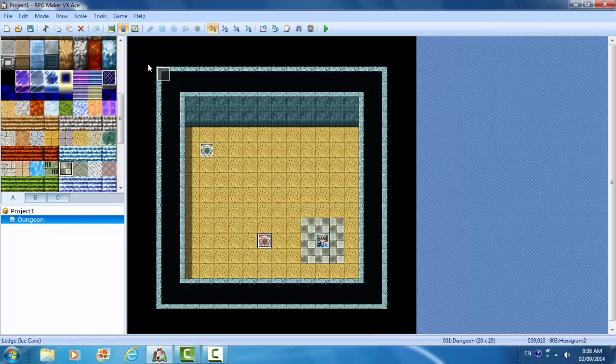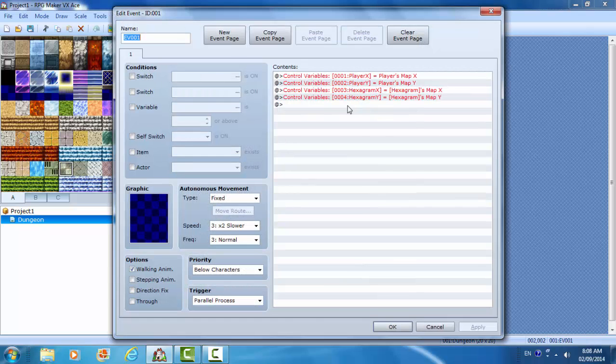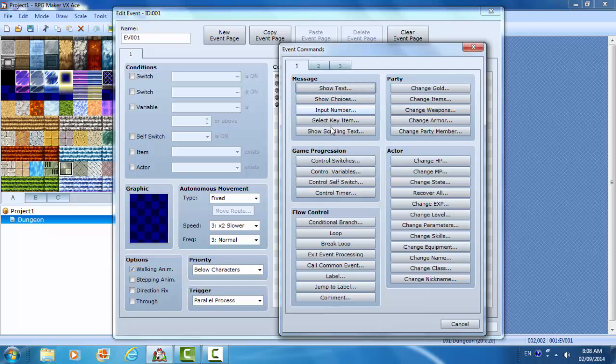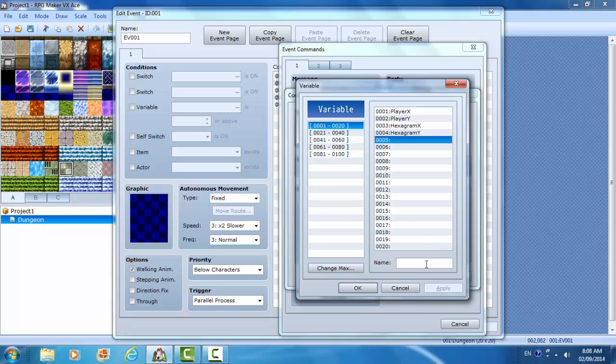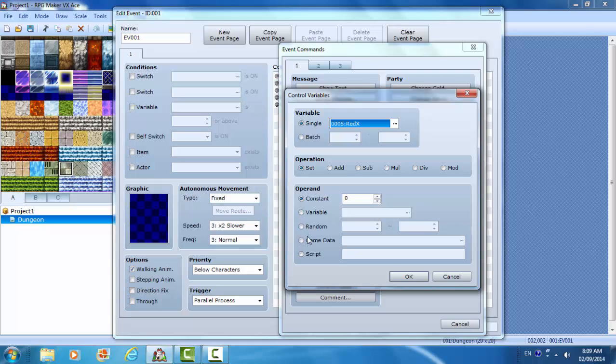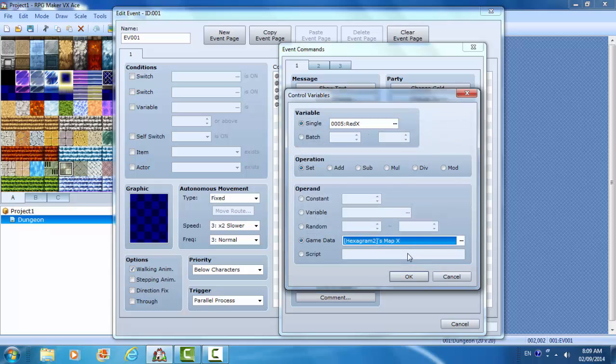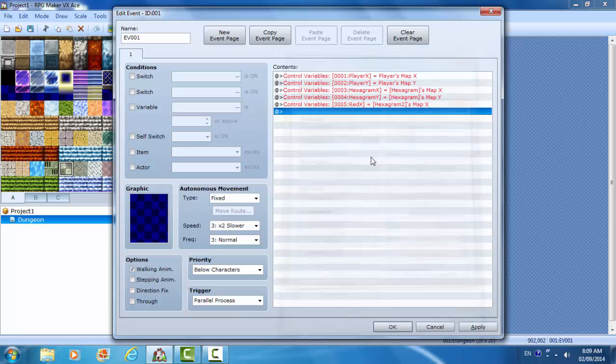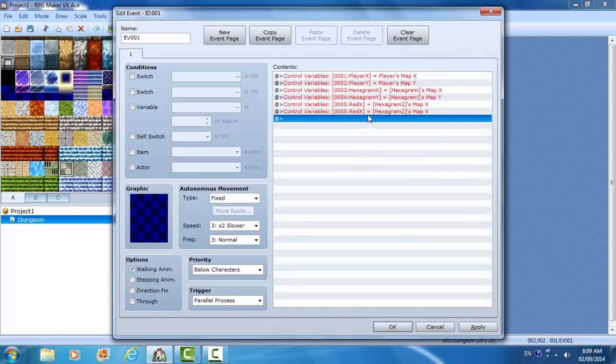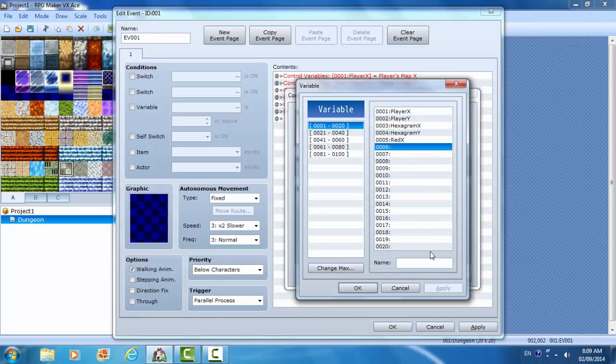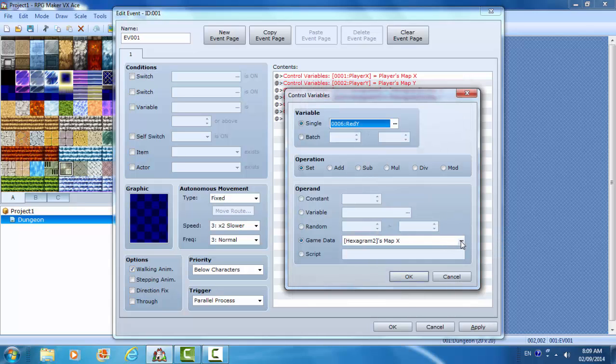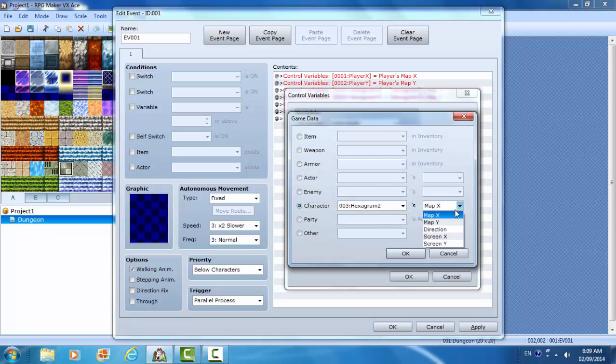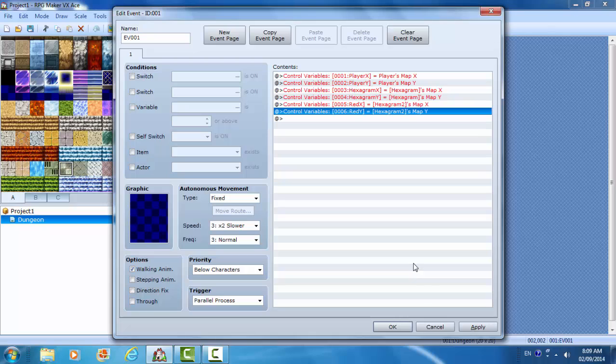Now what I want to do is have this red hexagram, when it touches the white hexagram, I'm going to have both of them disappear. So I'm going to make another variable. You need to make, let's call this red X is equal to game data of character hexagram two X. And paste. I'm going to make a red Y that is equal to hexagram two Y. So now I'm tracking first hexagram and the second hexagram. Hexagram two.